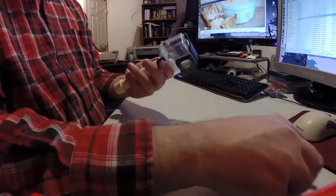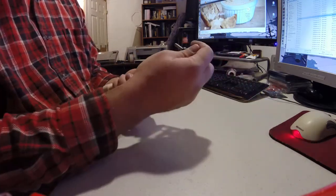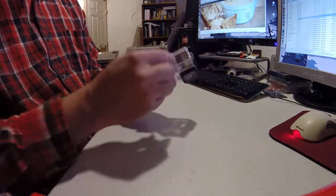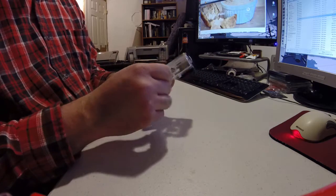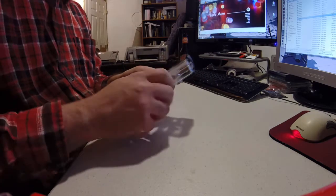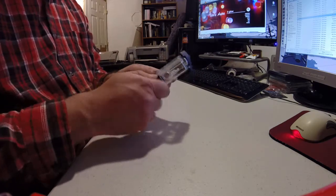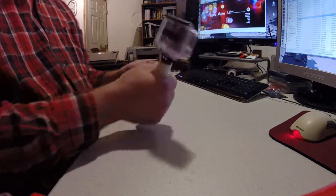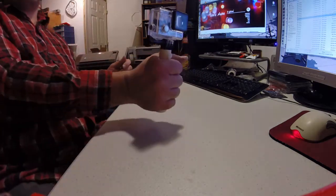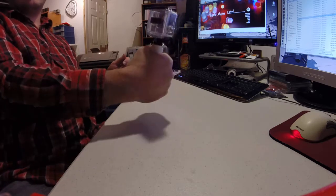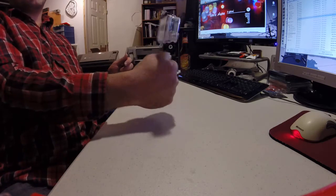Stick your GoPro on and you have a handheld mount.